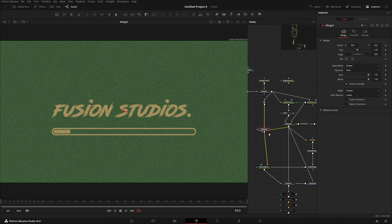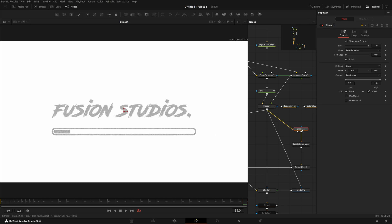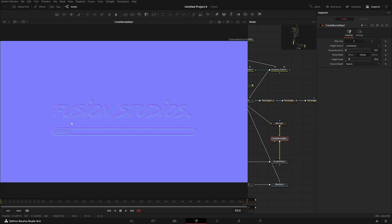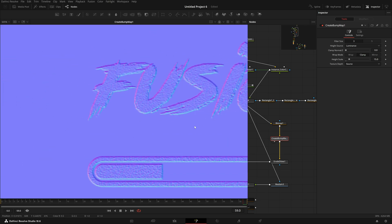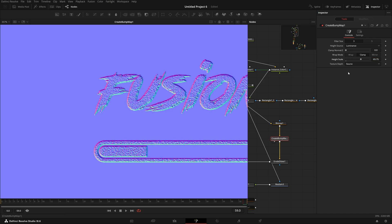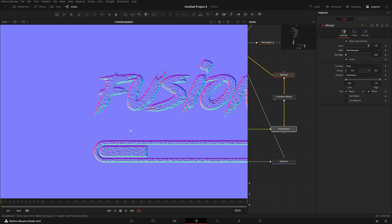After this, we have a bitmap where the channel is set to luminance — I set it to luminance because I want the text extracted from it. Then we have Create Bump Map. The bump map basically creates normals by taking those RGB values and extracting them out. If I increase the height scale I get more outward extrusion, but I wasn't able to invert it outward — that's what I'd like to know from you guys.